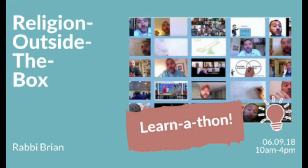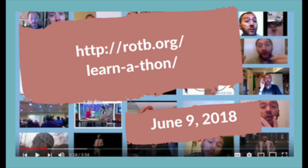Hey, it's Rabbi Brian. If you go to rotb.org, you can learn more about the Learnathon happening on June 9th, 2018. It's just like a walkathon, but this is a Learnathon to raise money for religion outside the box with the mission of promoting spiritual fitness. Prizes available.